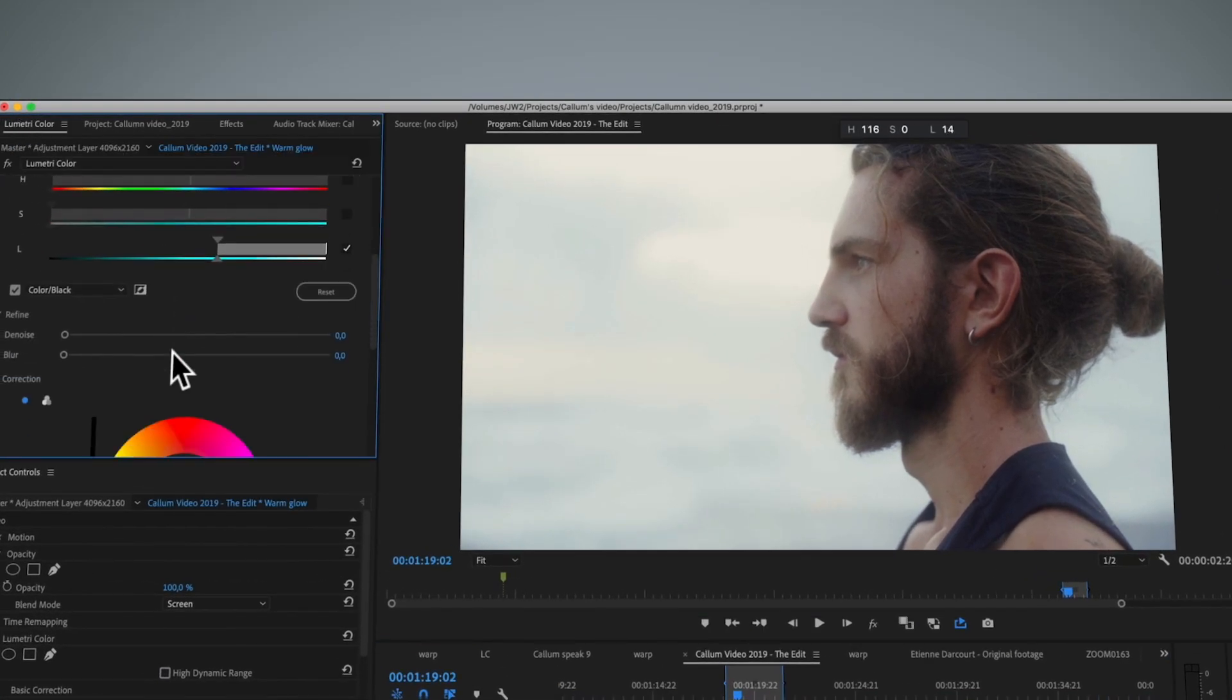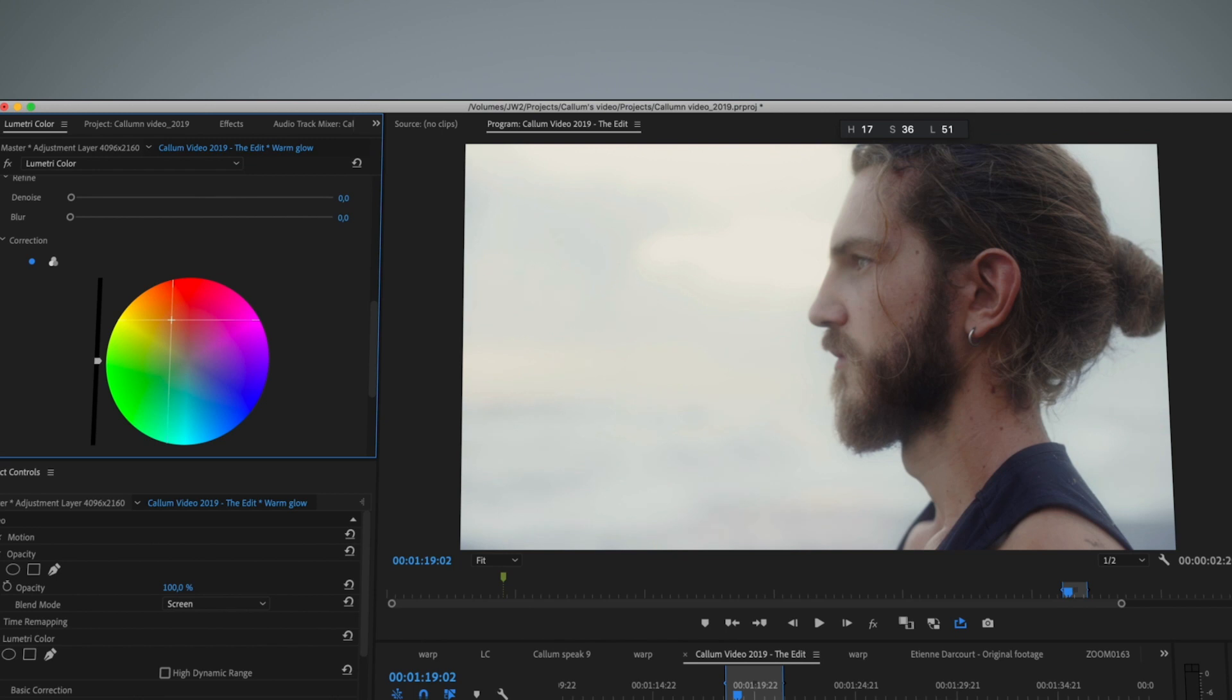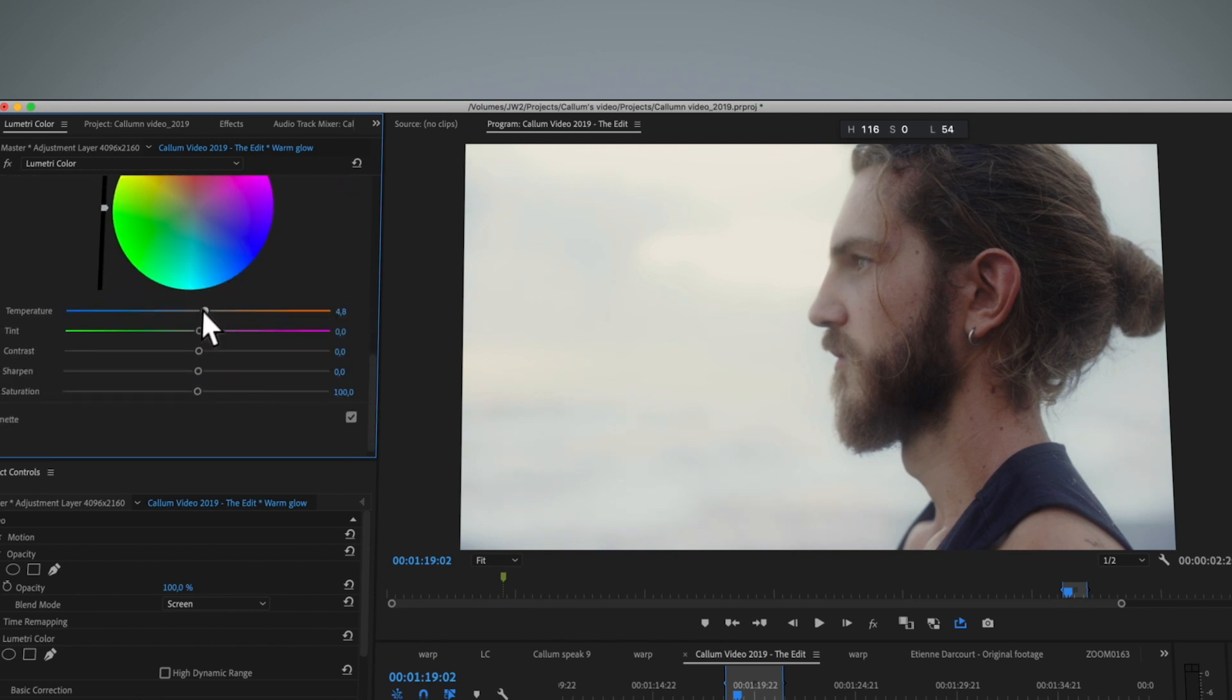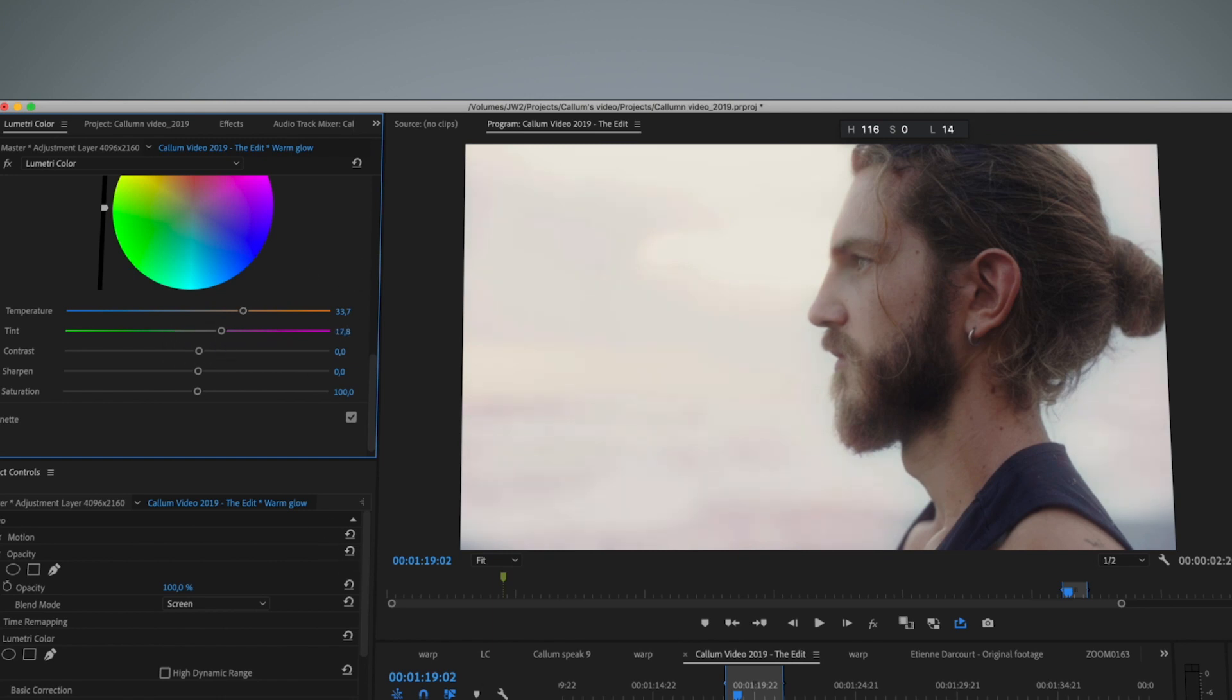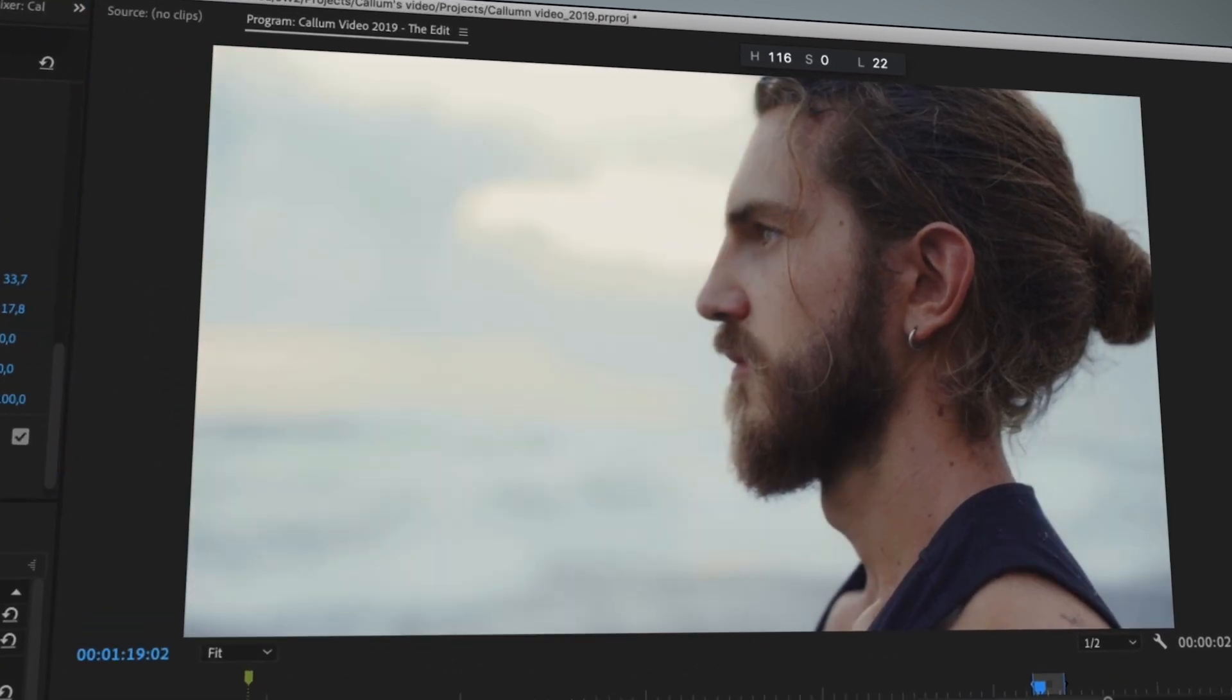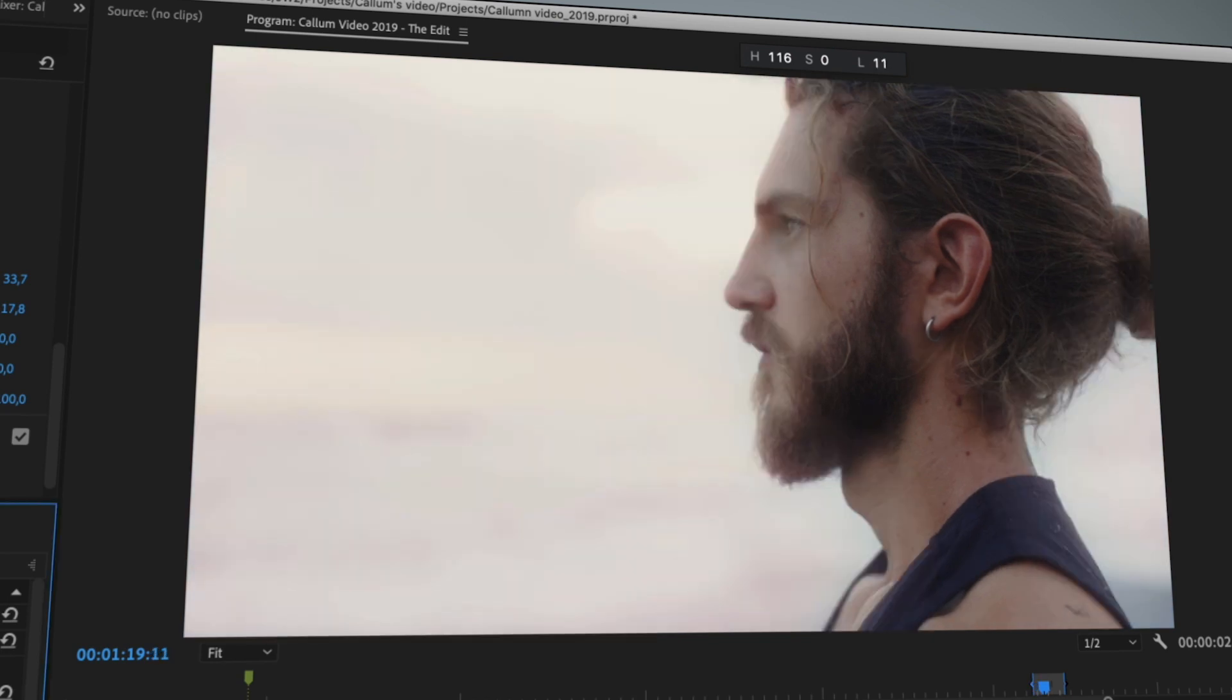Then of course let's give it some color. In this case I'm going to go back to the Lumetri effect and then I'm going to start pushing color to the glow, pushing it to the warm spectrum, maybe add a bit of white balance. Here we have our nice warm glow on our highlights.